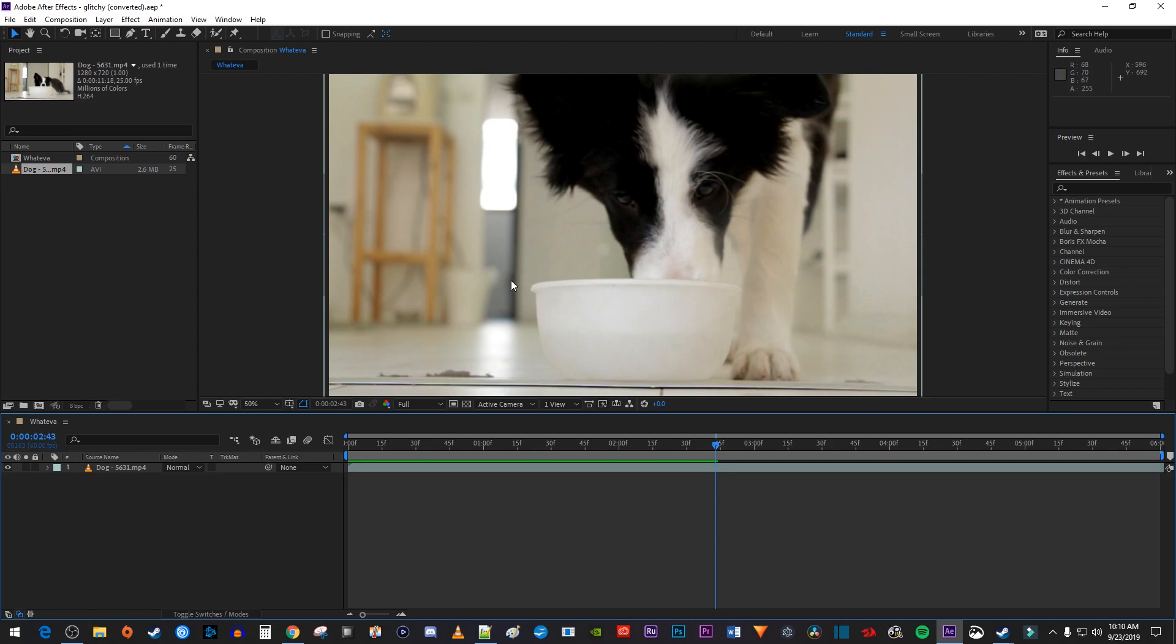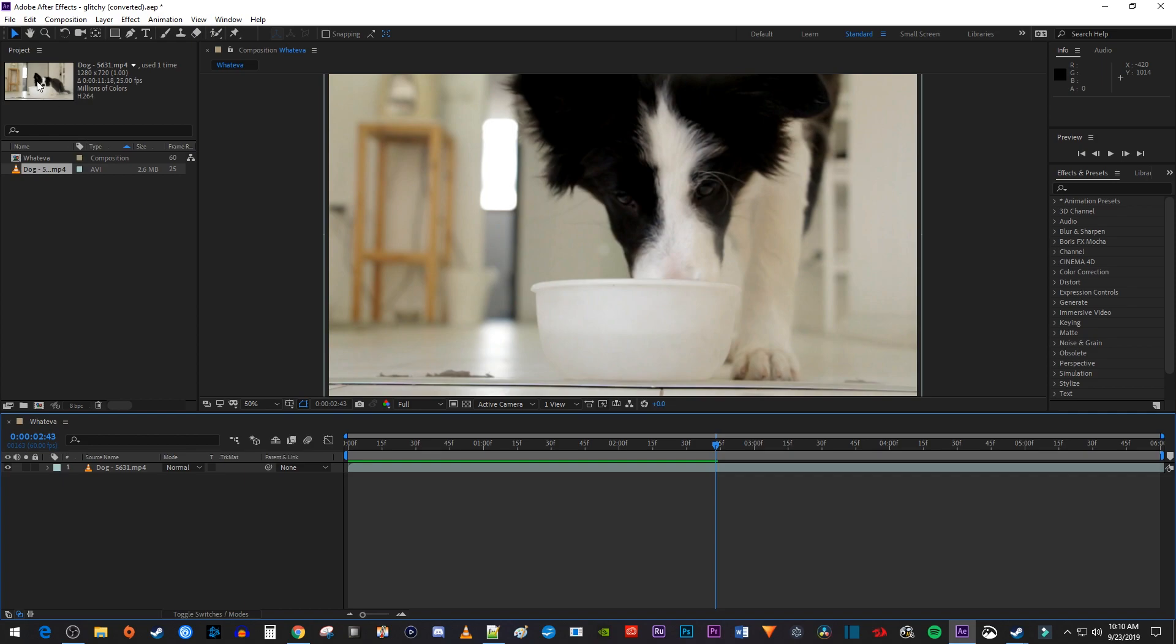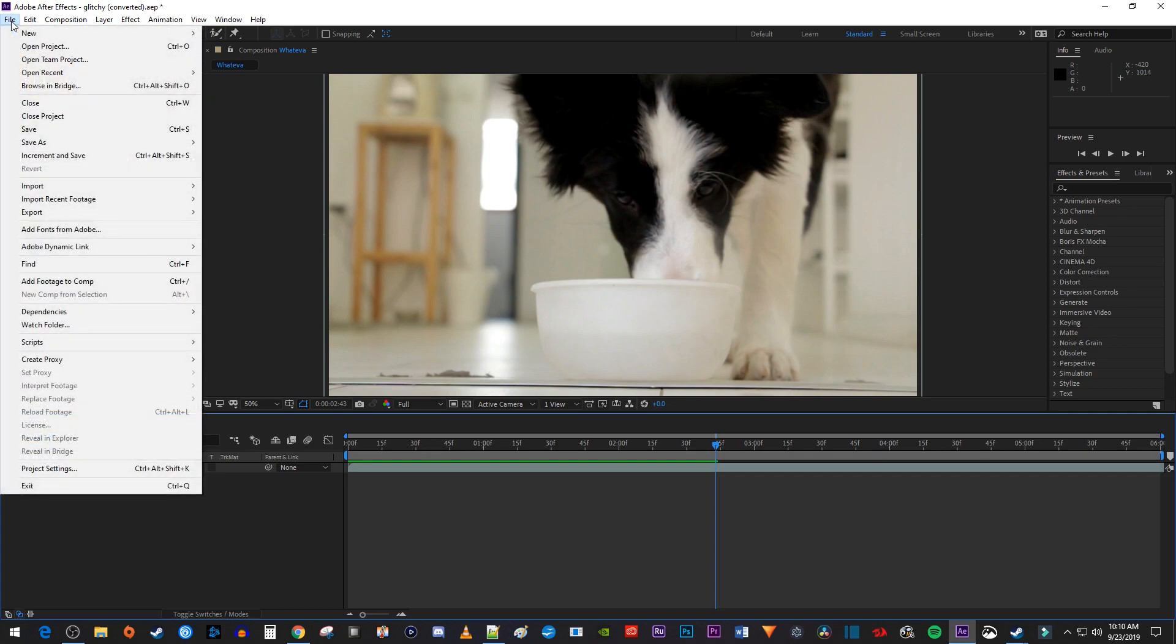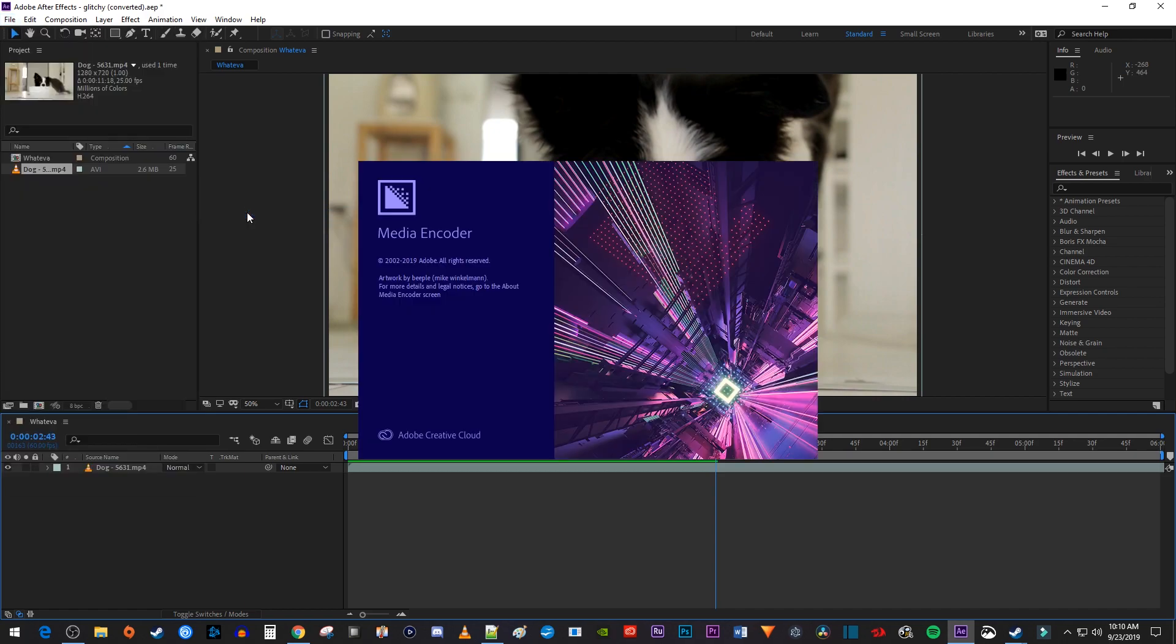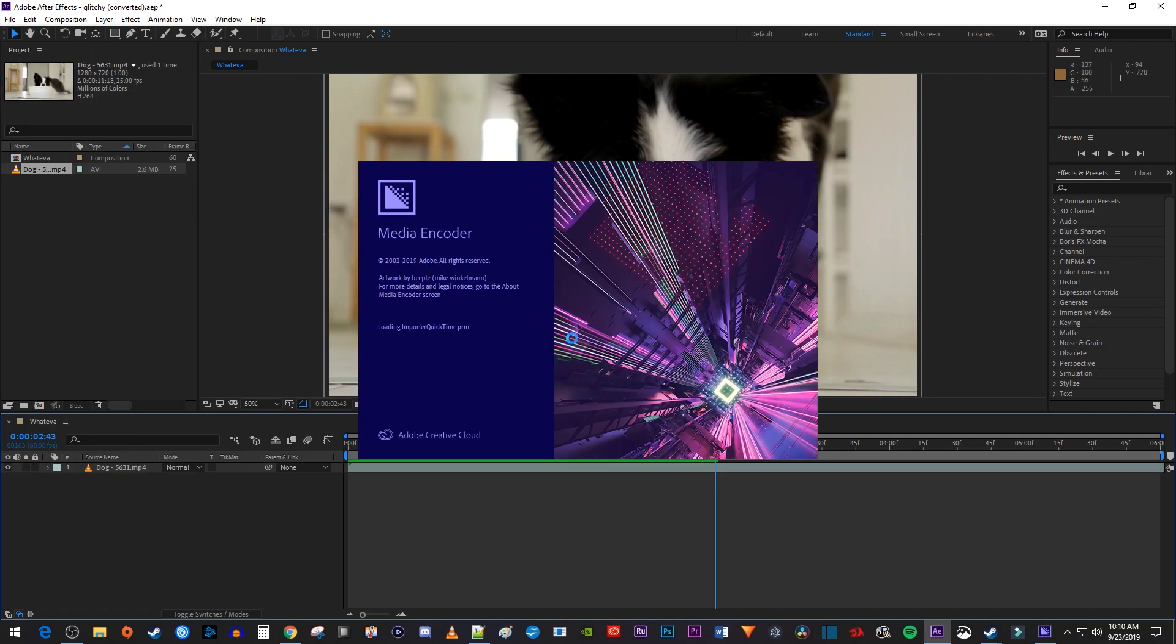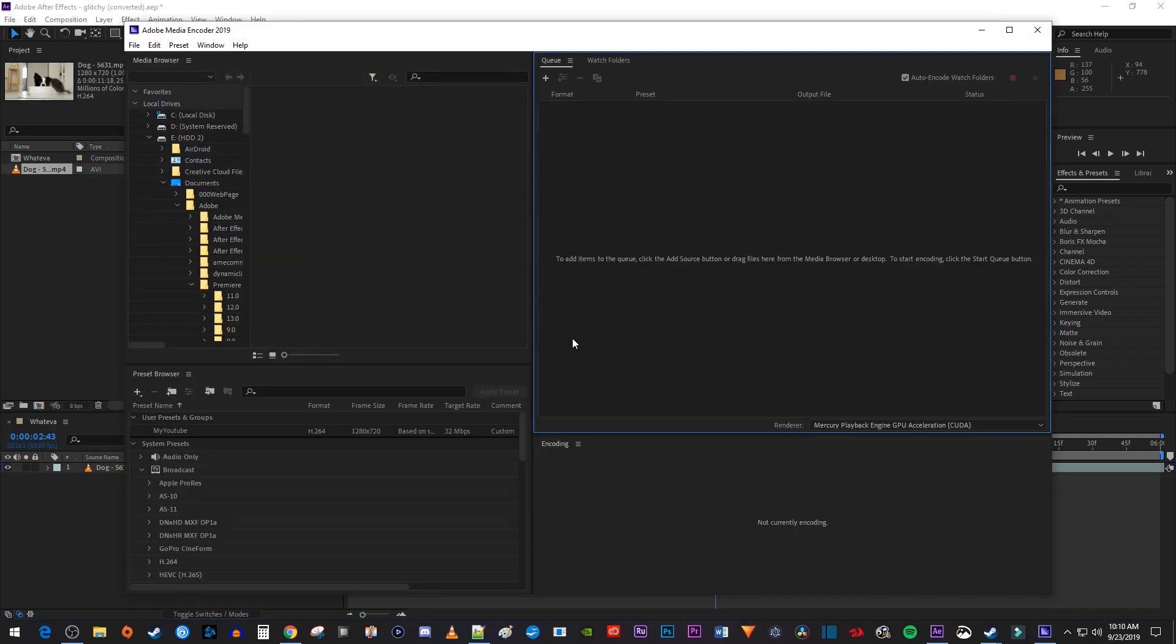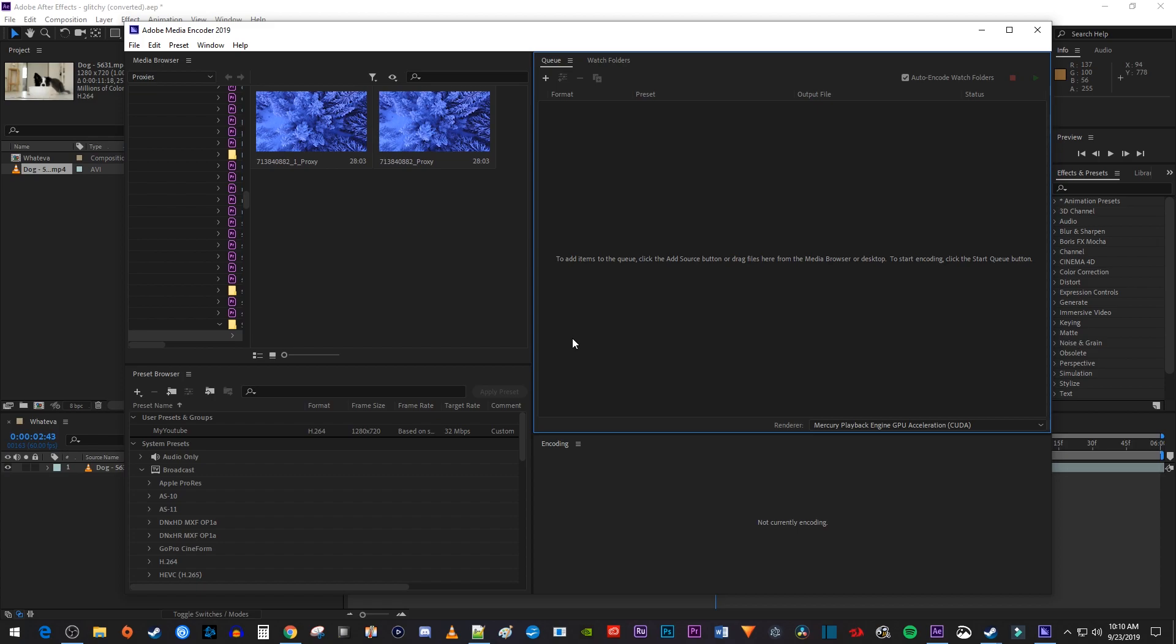To get started, I just have a composition open that I'd like to export as an MP4. Let's begin by going up to File > Export > Select Add to Adobe Media Encoder Queue. You have to use the Adobe Media Encoder since you can no longer do it by just adding it to the Render Queue in After Effects.